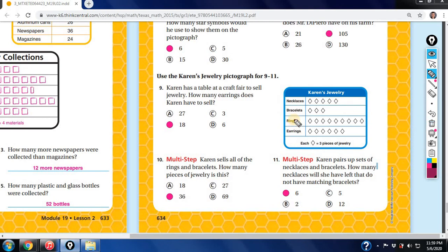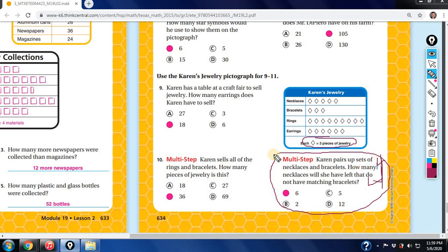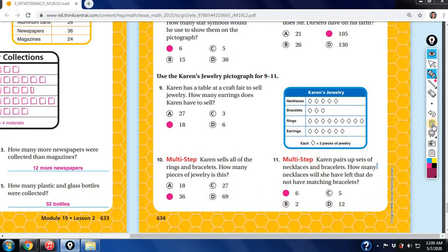The objective of this lesson is to understand that the picture or object represents a number other than one. Once you have that data, the rest is simple computational equations and multi-step word problems. Look at how far you've come since the first quarter — multi-step questions are now the easy part. You've learned a lot and I'm very proud of each and every one of you.